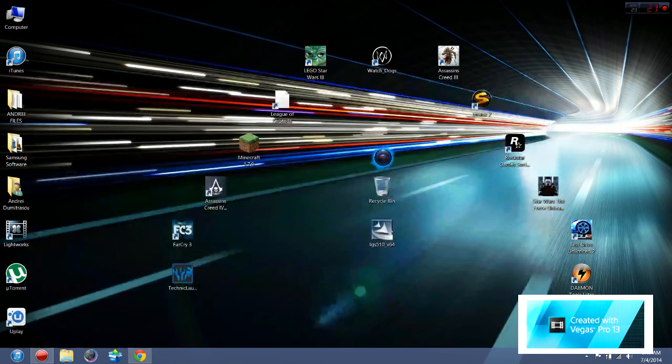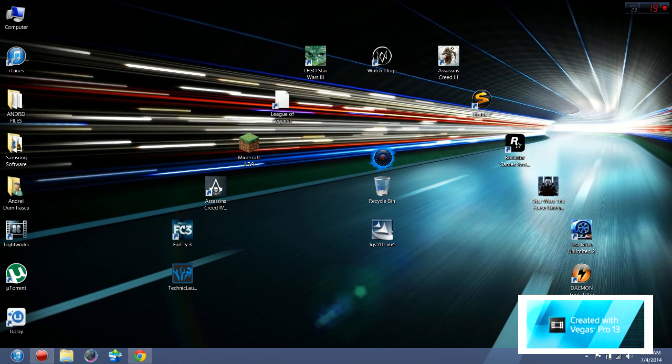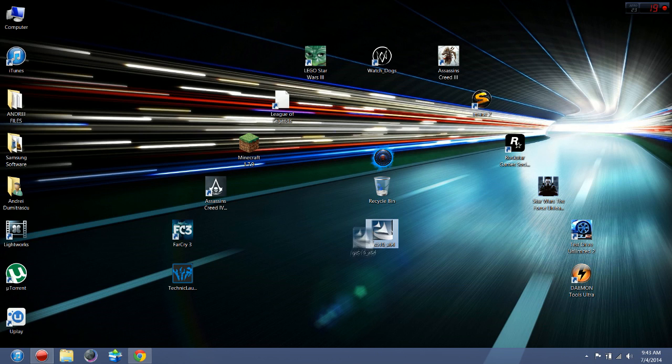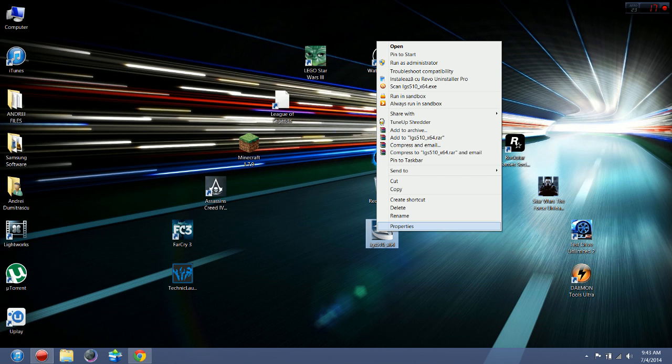After you download it, you just bring the LGS to desktop, the LGS 510 X64 desktop. Right click on it, then go to properties.